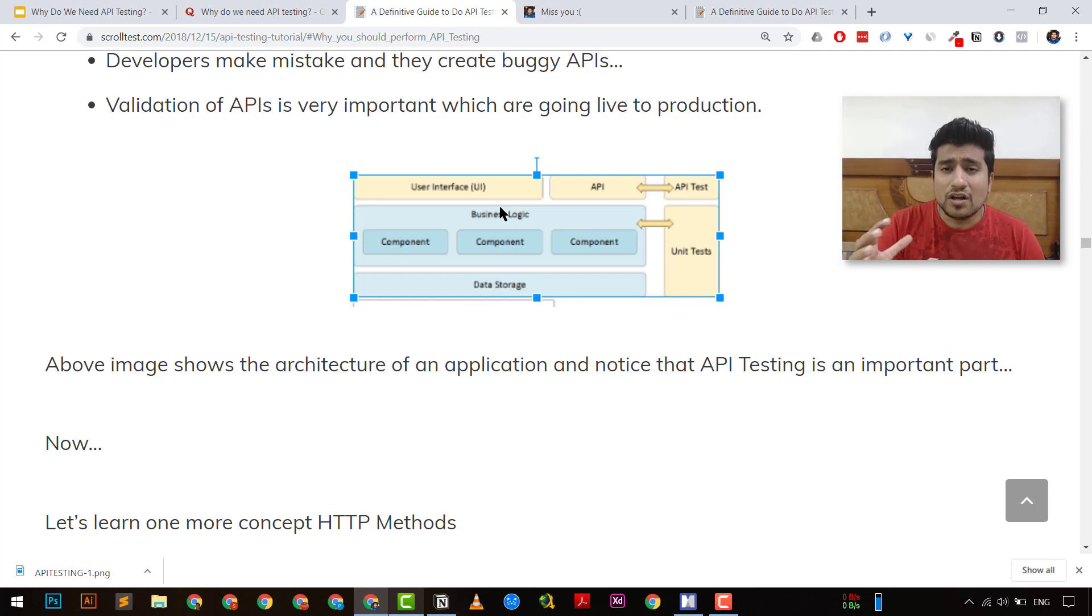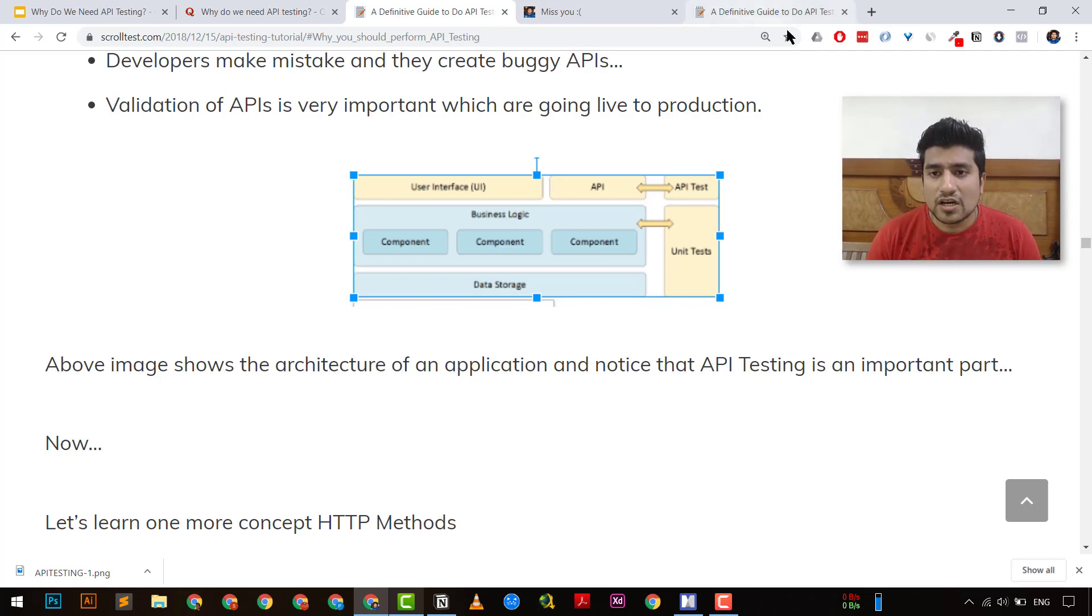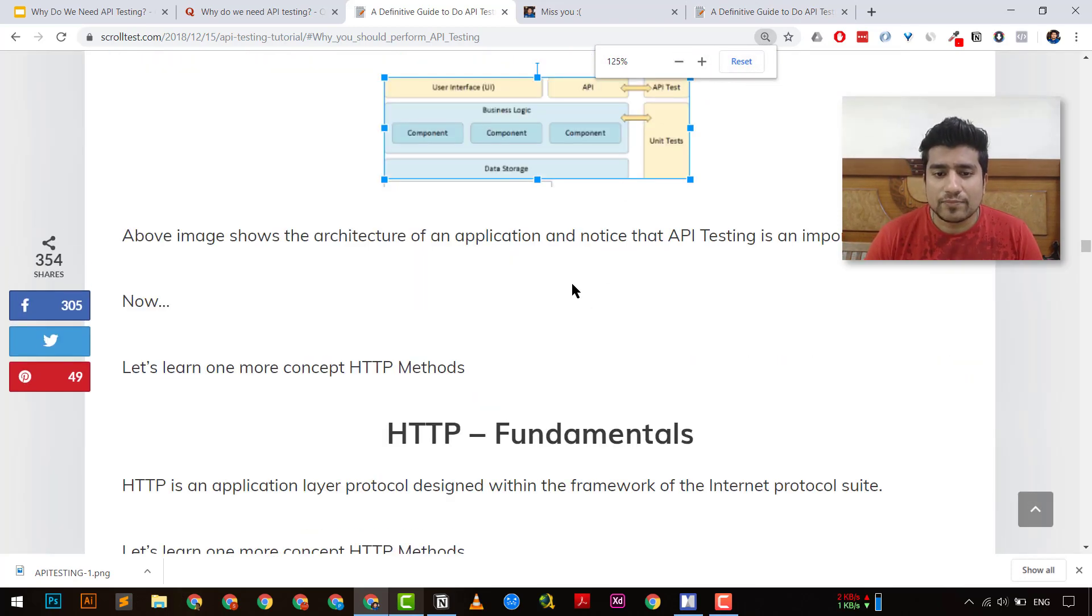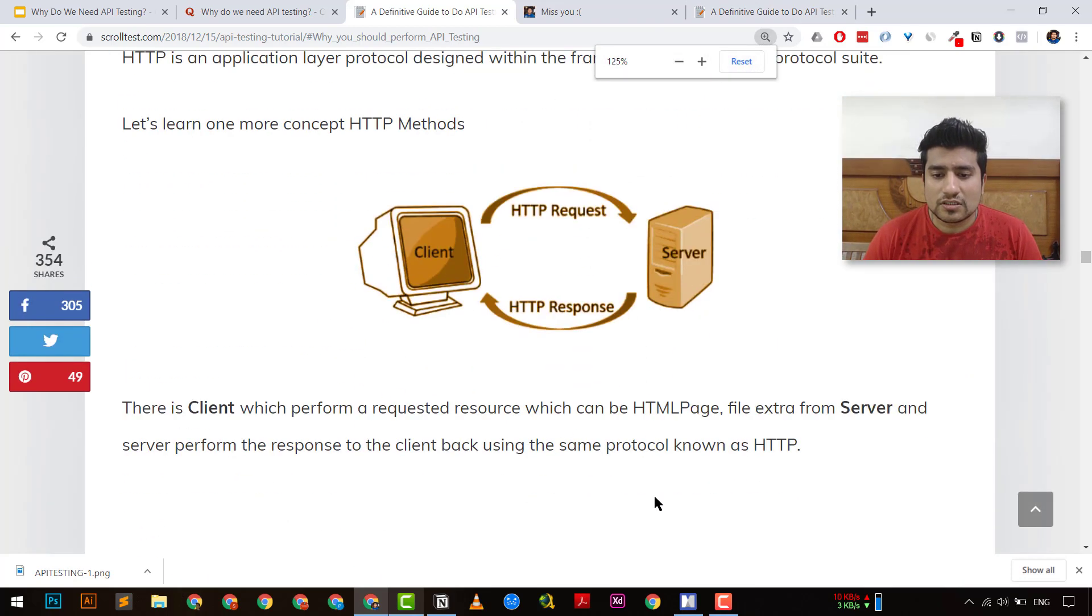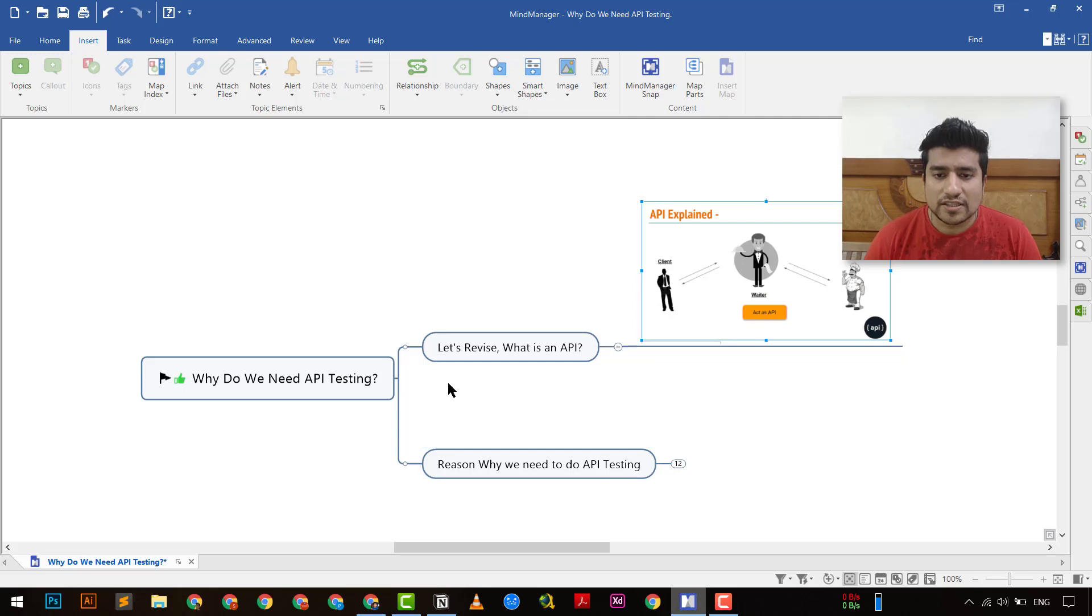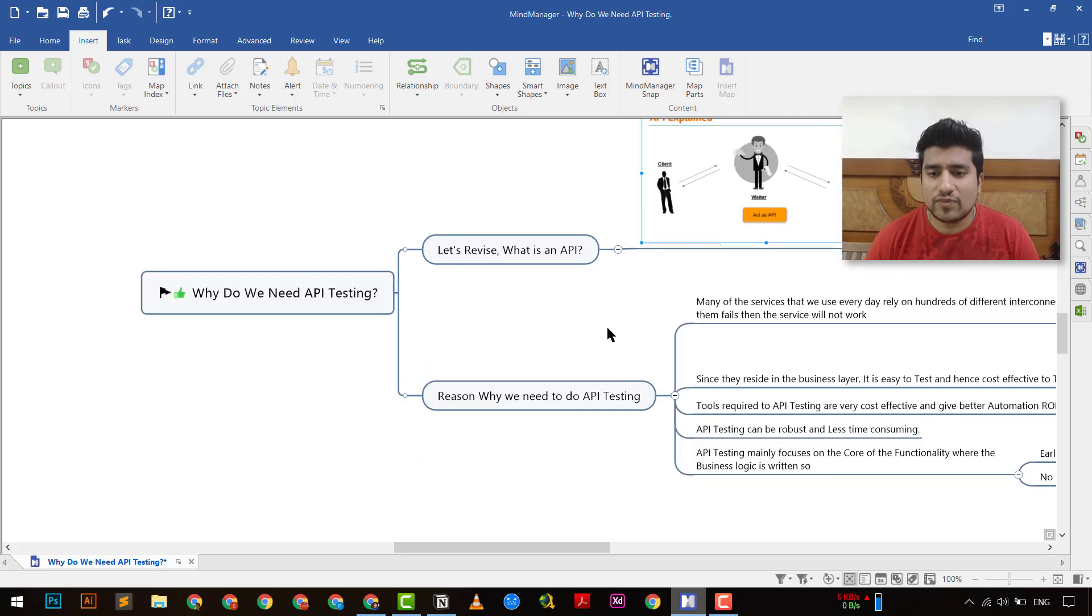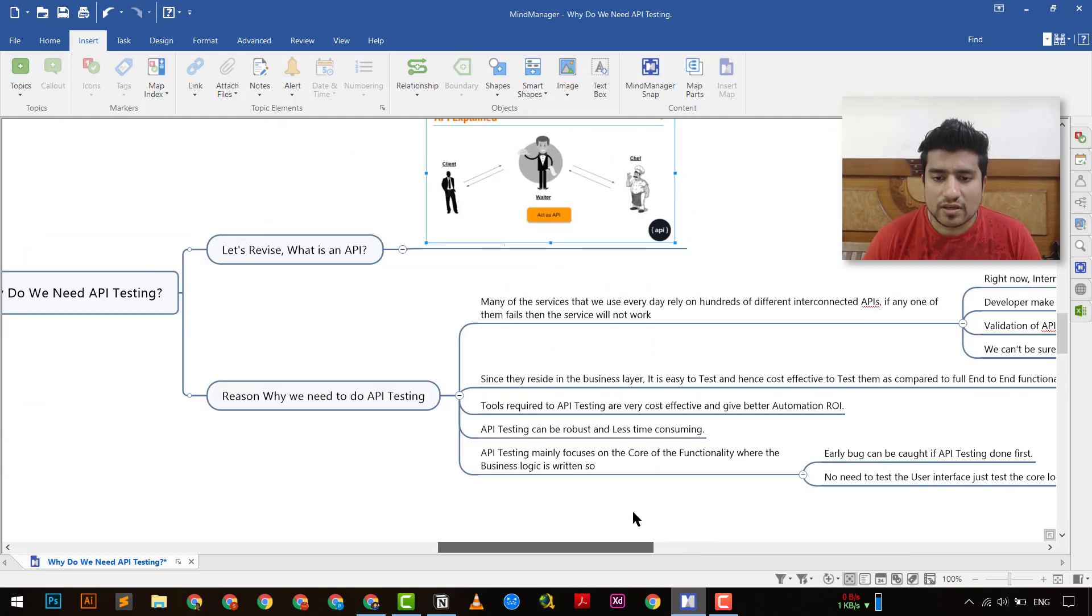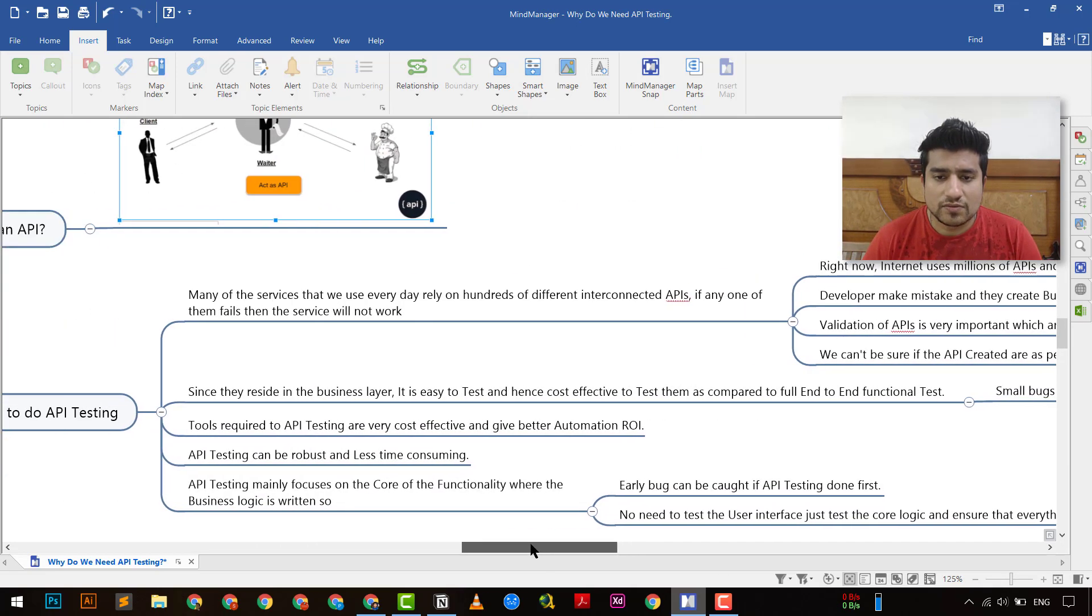So performing API testing is important here and because there are lots of reasons we need to do that right. So let's come to our mind map and see what exactly it means. Okay alright let me zoom little bit. Alright let's go.